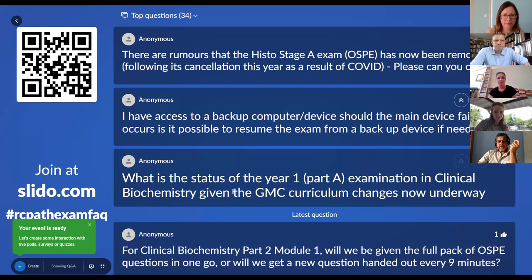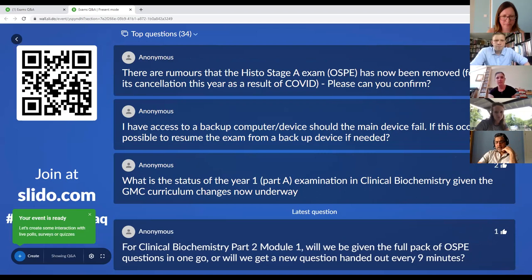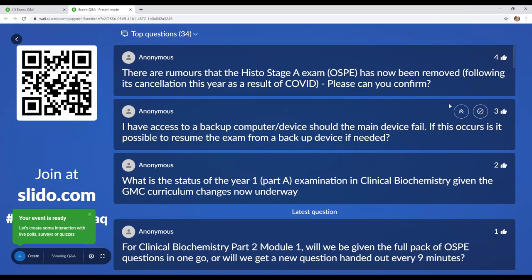A candidate has access to a backup computer or device should the main device fail — if this occurs, is it possible to resume the exam from a backup device? We would need to get some advice on that from Test Reach, and will look to get guidance on that perhaps during the testing period.